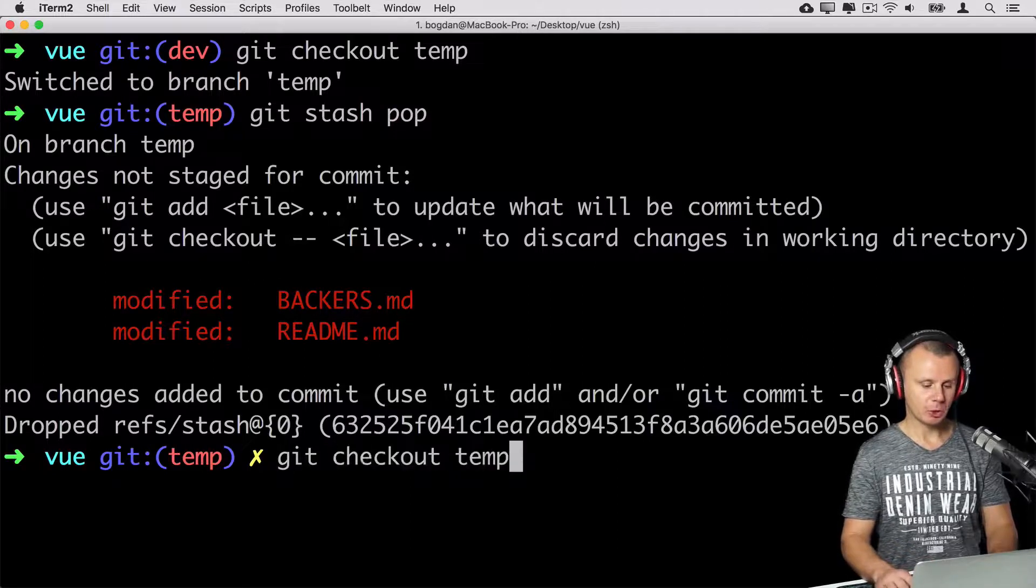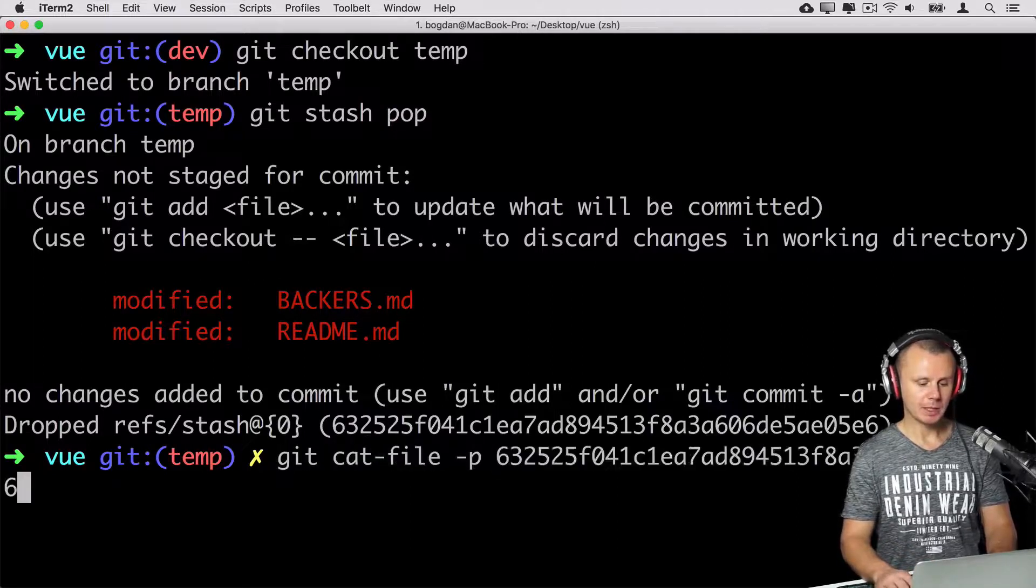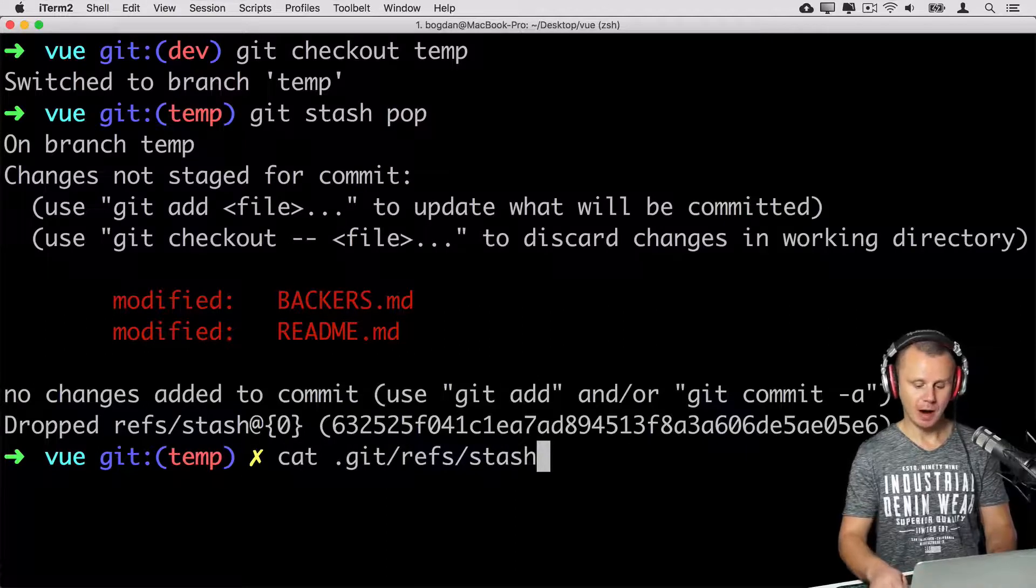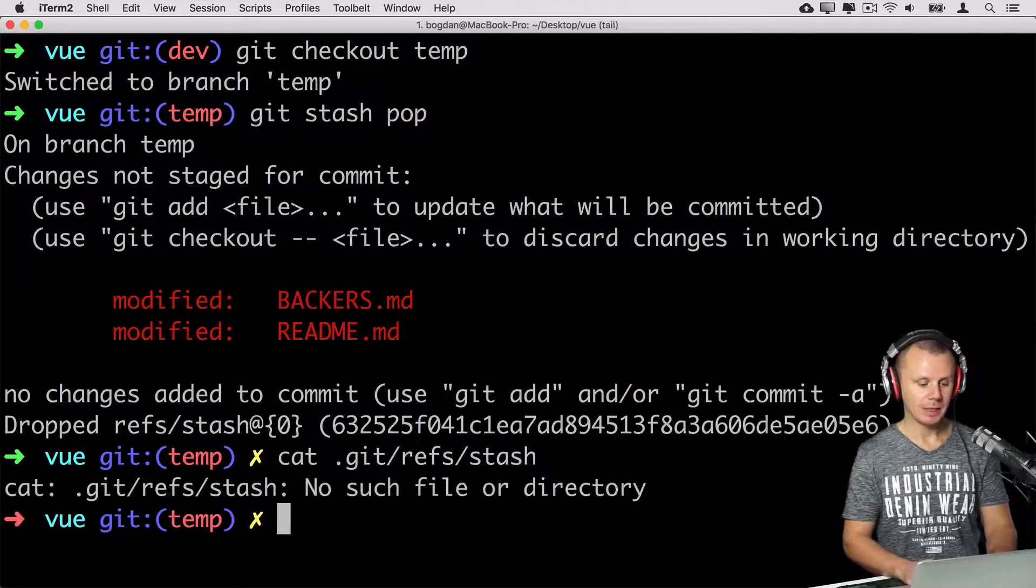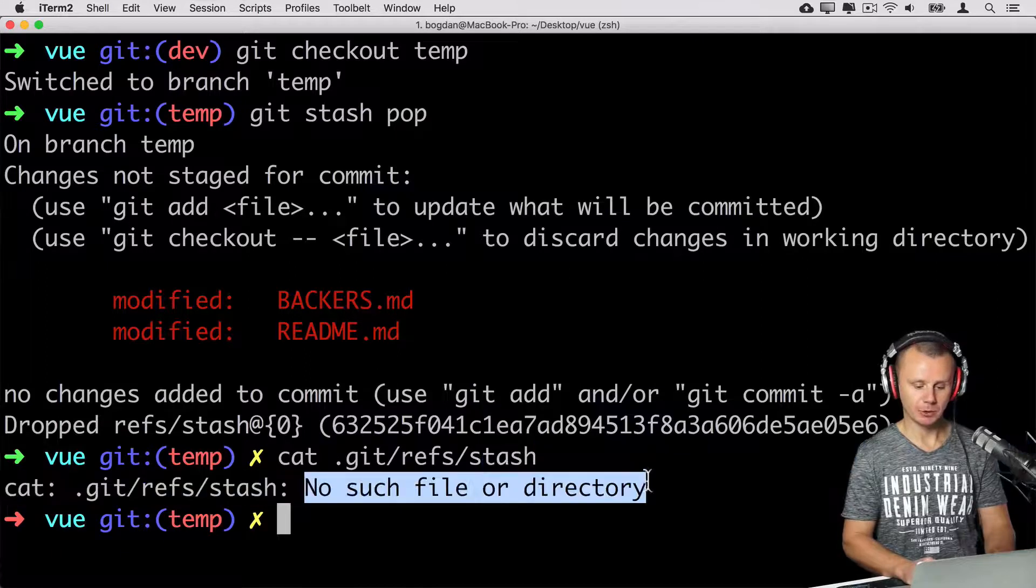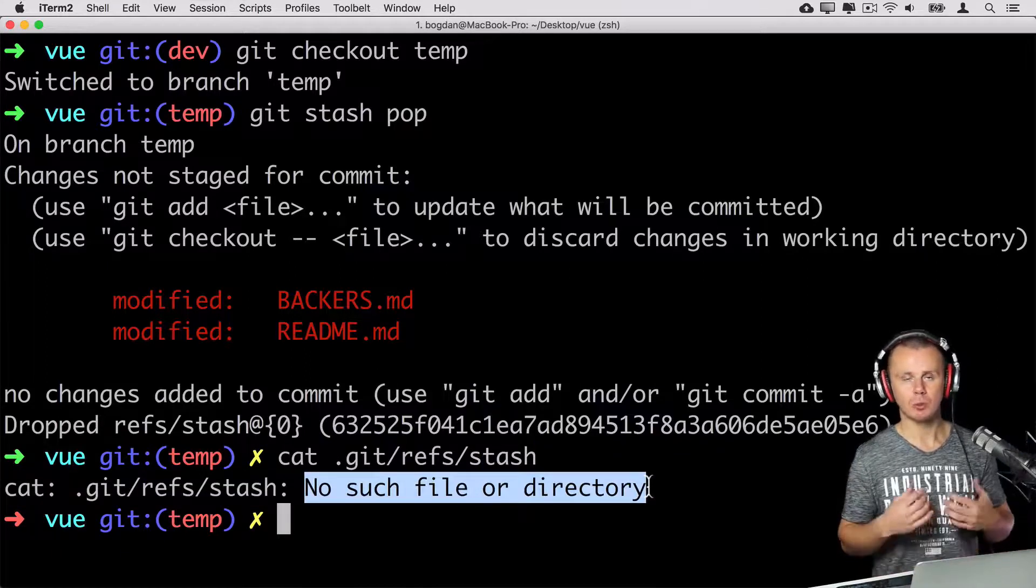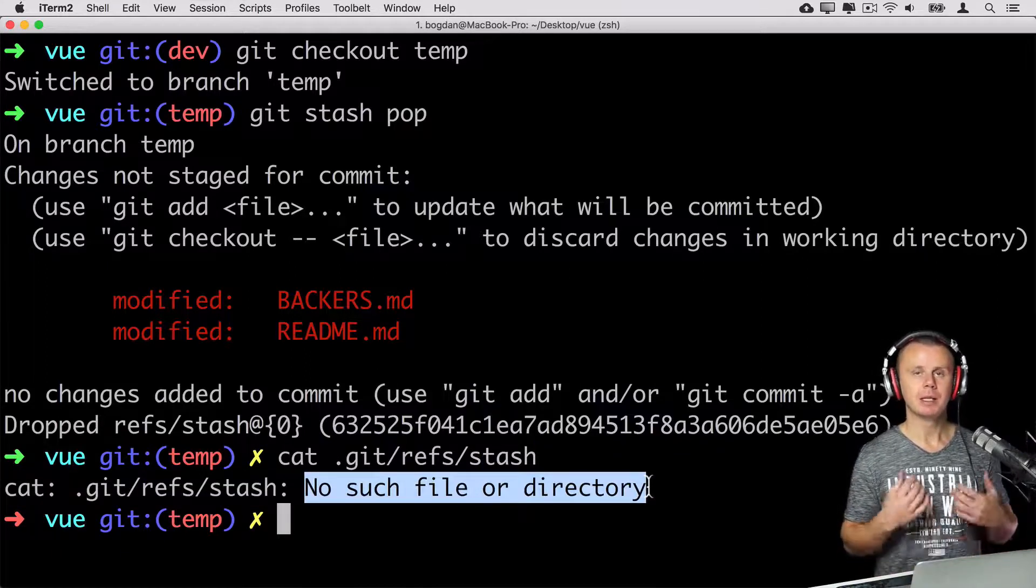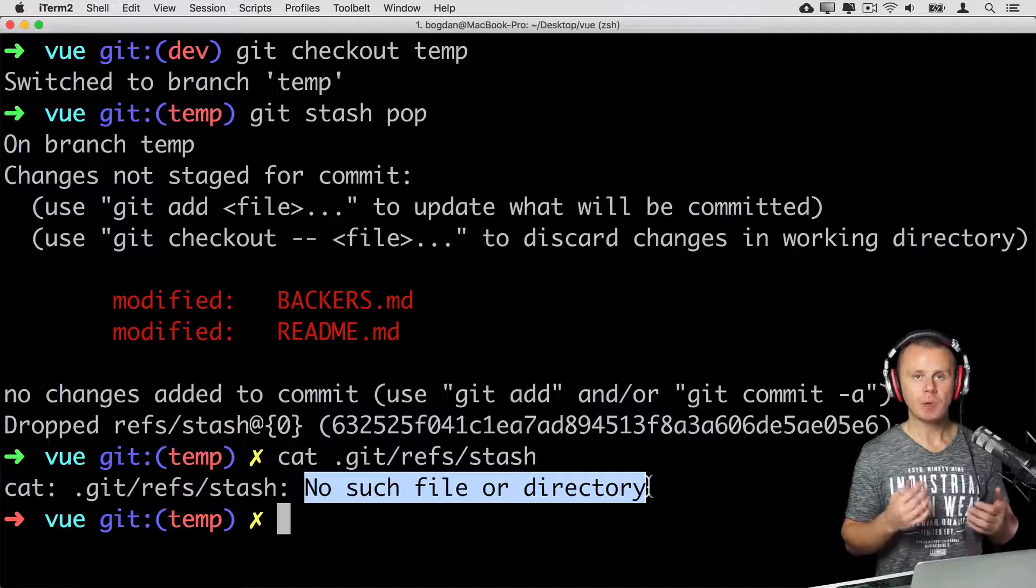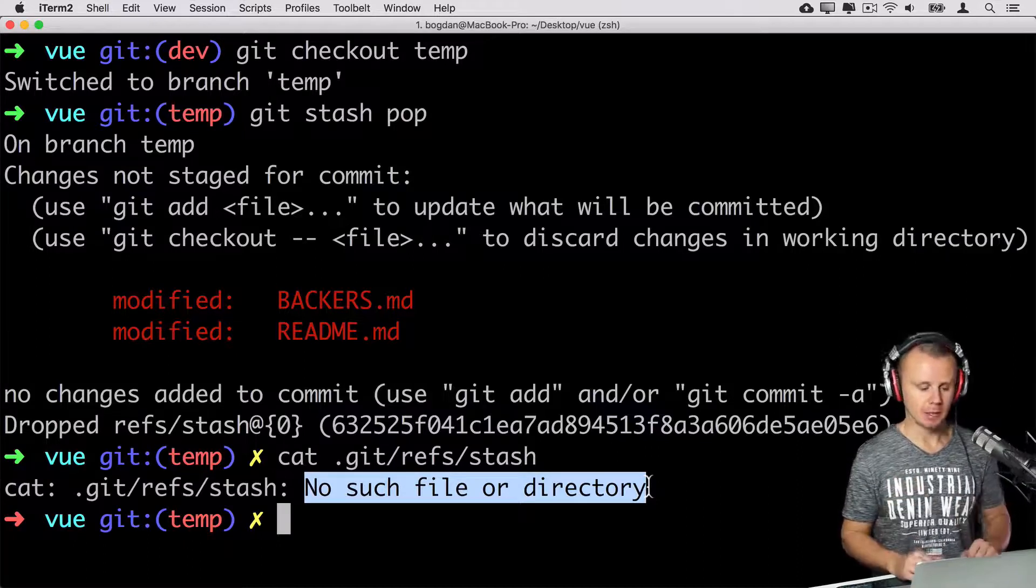And if I'll have a look at contents of the .git/refs/stash file once again, you'll see that there is no such file or directory. That's because git has automatically deleted stash file after we have applied this temporal stash.